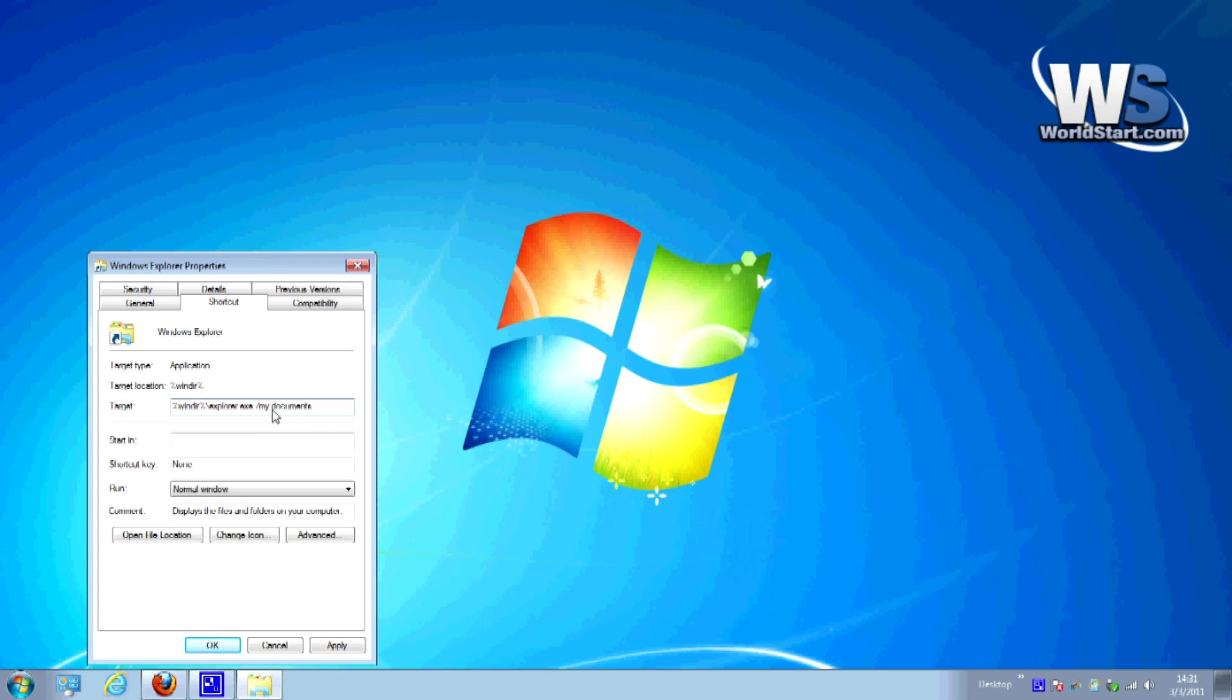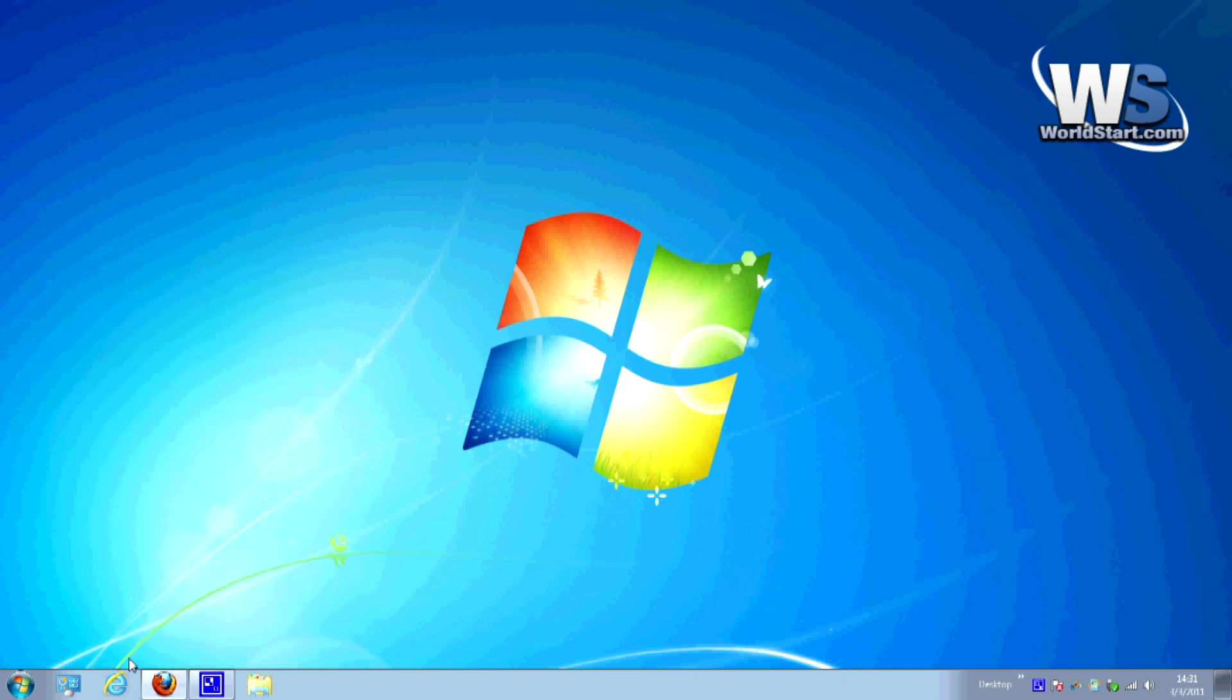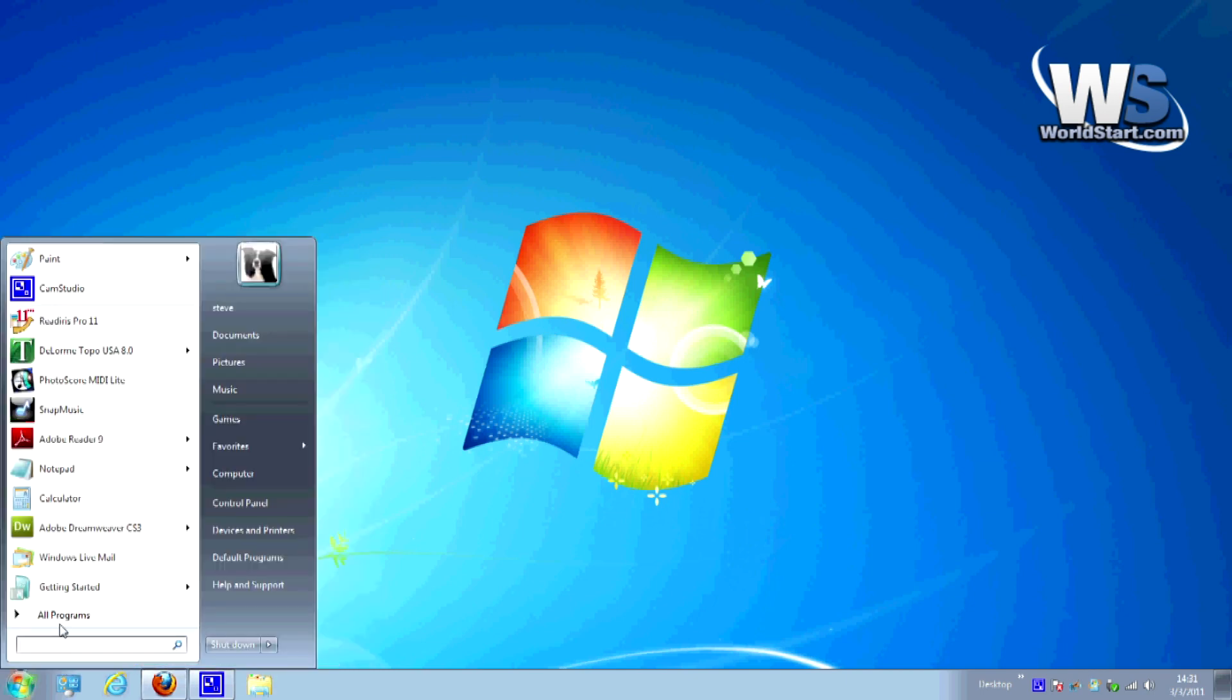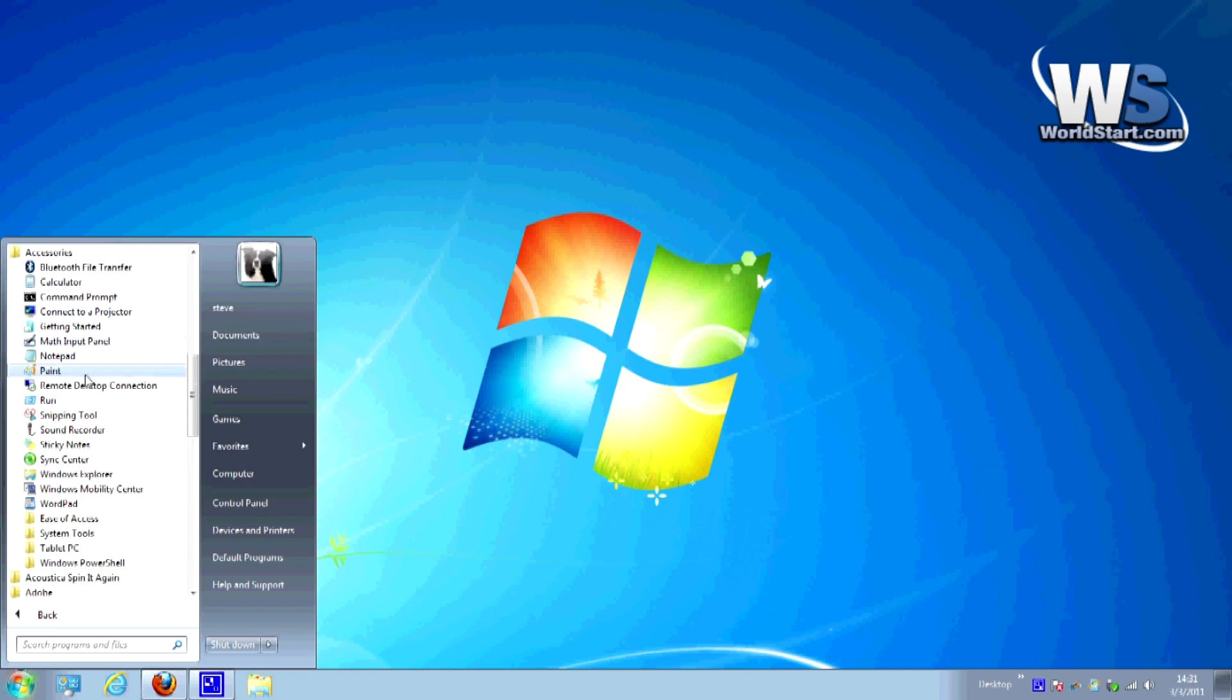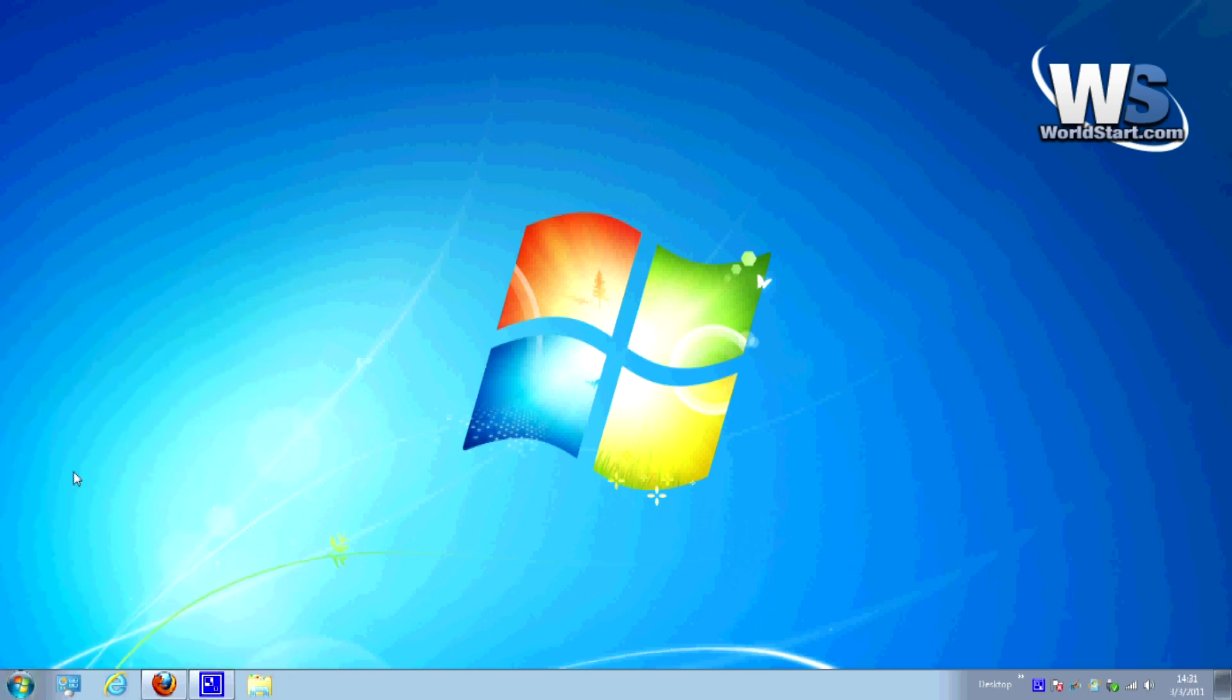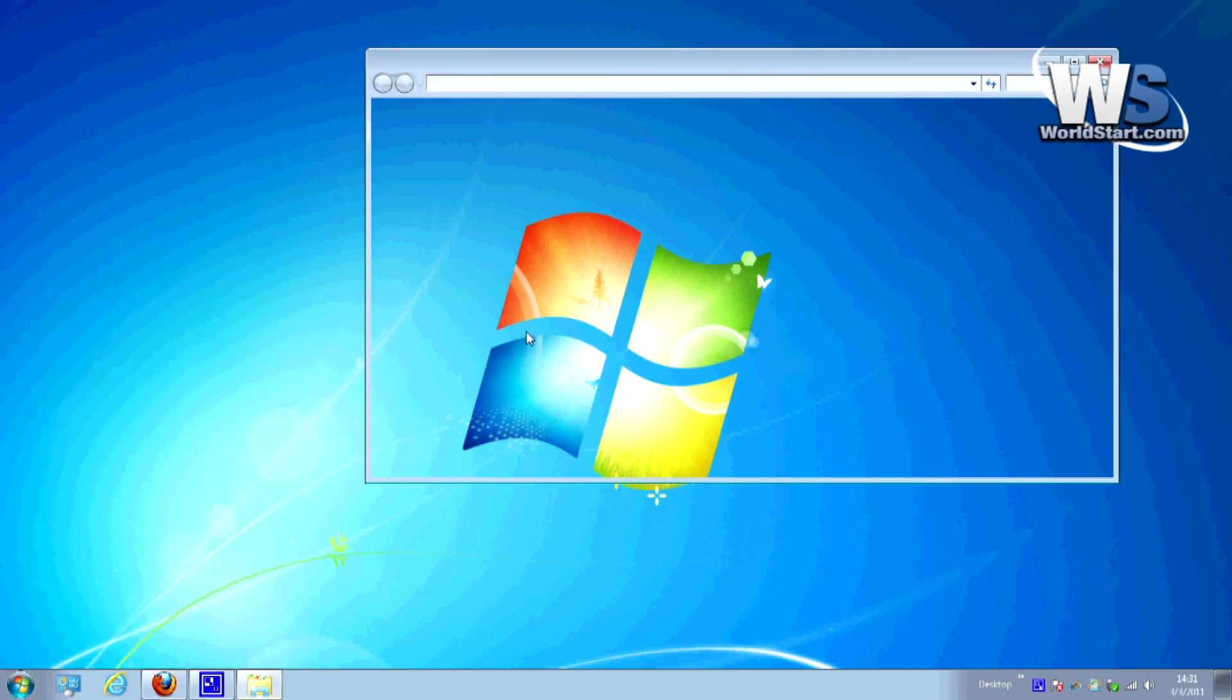Or you can type in any folder name that you want to open and go ahead and hit Apply and hit OK. And then you'll see that when I go to All Programs and go back to Accessories again and click on Windows Explorer, we're back to where we were, opening the My Documents folder.